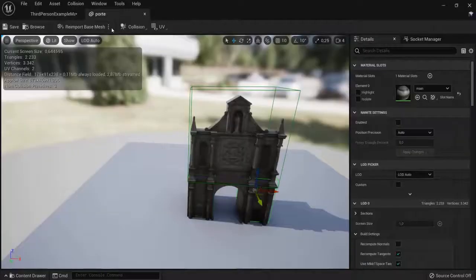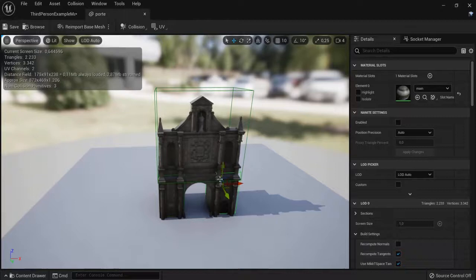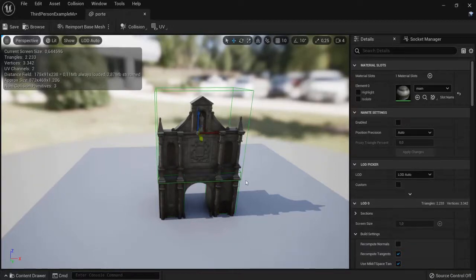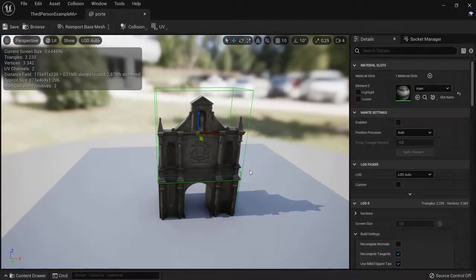So that is how you can create custom meshes or optimize it with simple collisions in Unreal Engine 5.